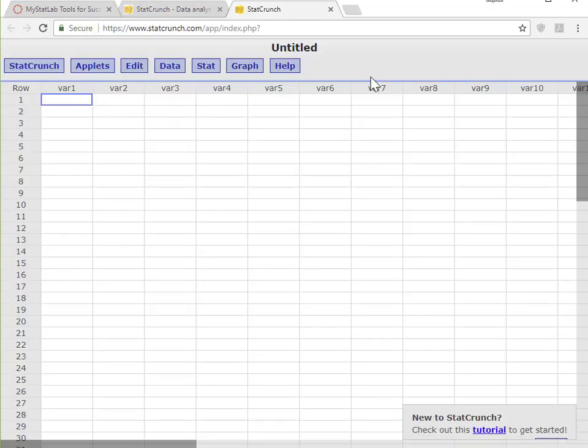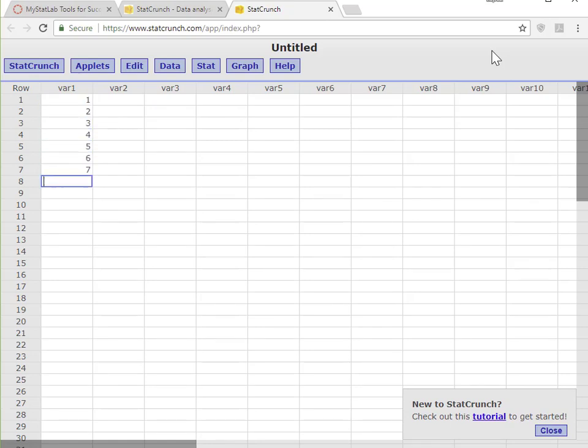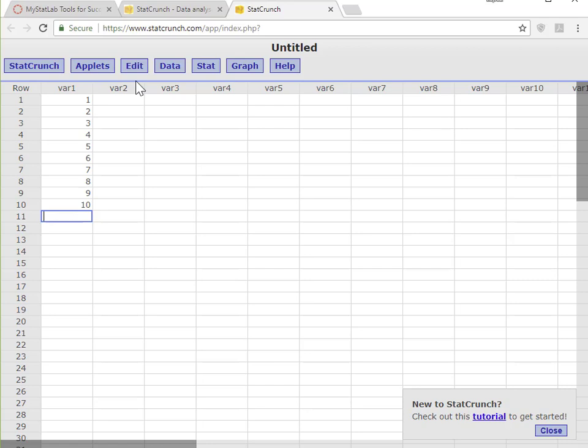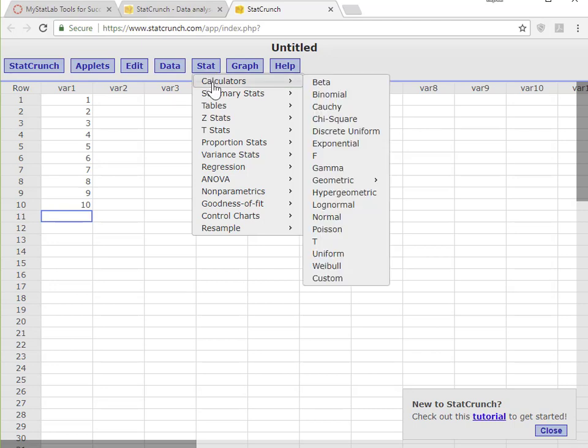And then here we have a spreadsheet like you would see in Excel. And what I'm going to do is I'm just going to put a set of data here for us to work with. And in our particular chapter now, Chapter 3, or the first few chapters, we're looking for just basic descriptive statistics. So you can play around with any of these buttons. Let's click on Stat.